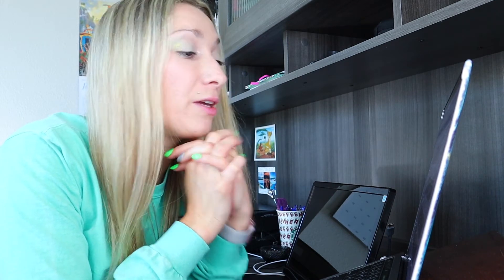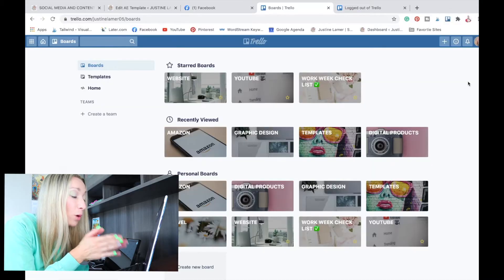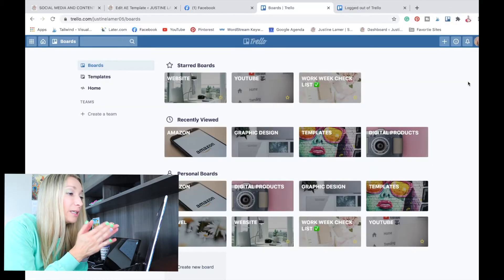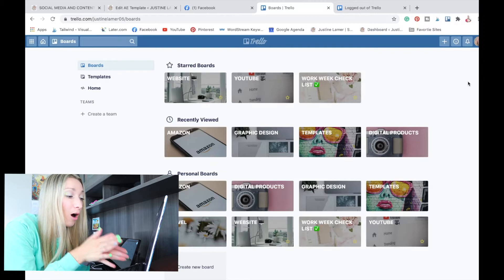Okay guys, so here we are on Trello on my computer. I wanted to show you quickly what I do on Trello to organize my work and my life. There's so much more that I need to do because, as I told you, I just started using this amazing tool. As you can see, you have some boards, and in each board you have cards.